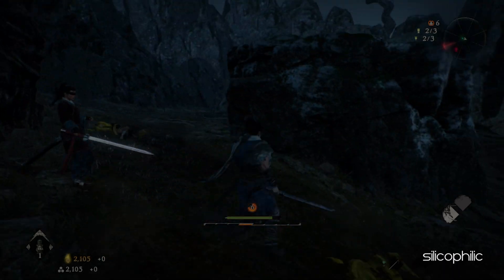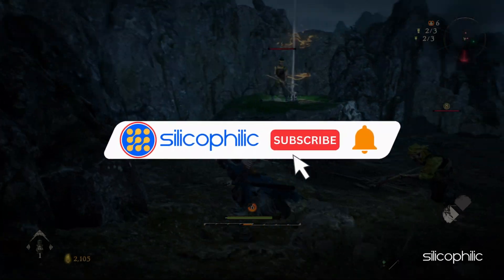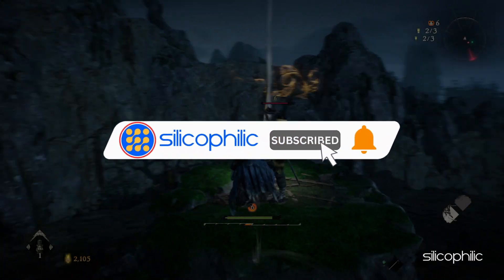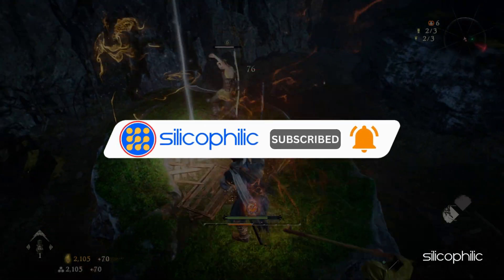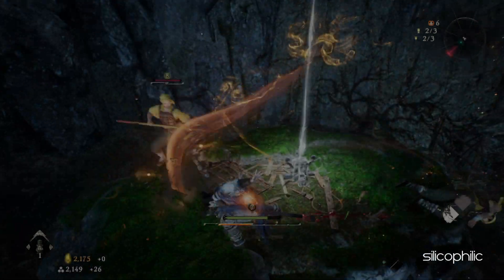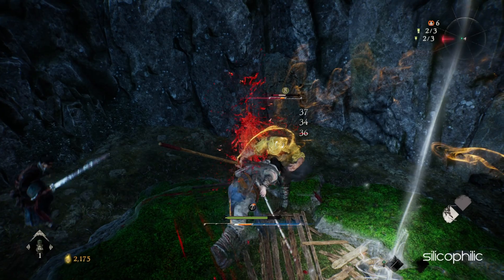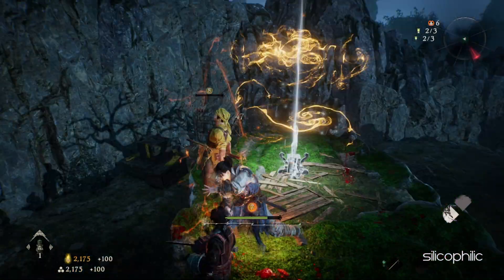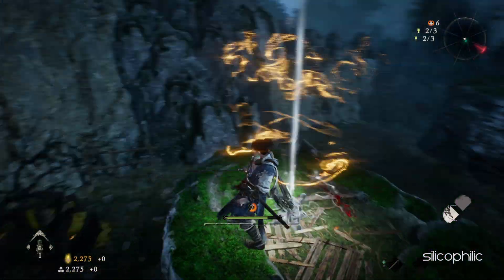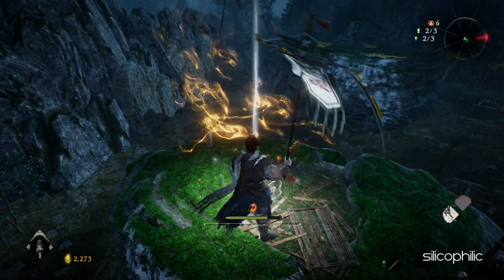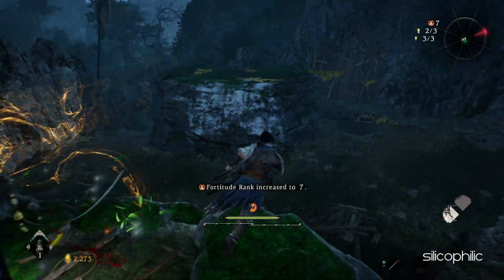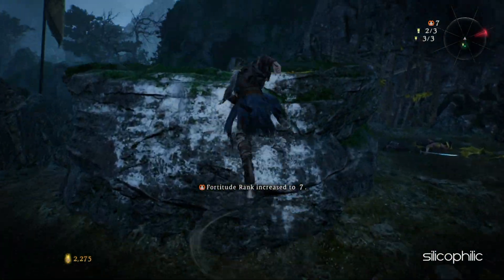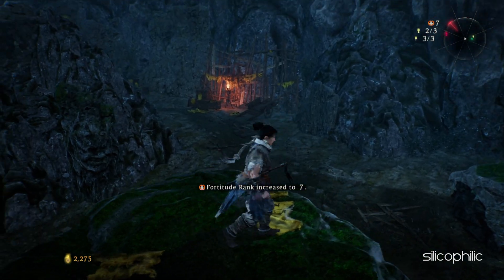Before we move forward, do us a favor by subscribing to our channel and liking this video. It's free and helps us a lot. We do tons of research trying to find the working solutions for you. This way you can stay connected with us and get quick help with your future tech issues. Now, let's get started.